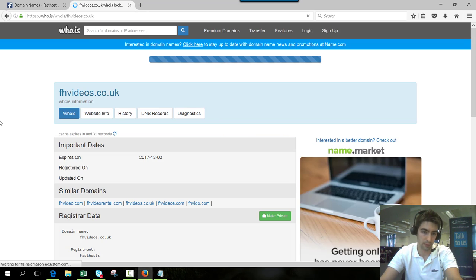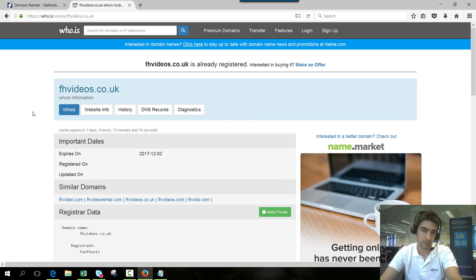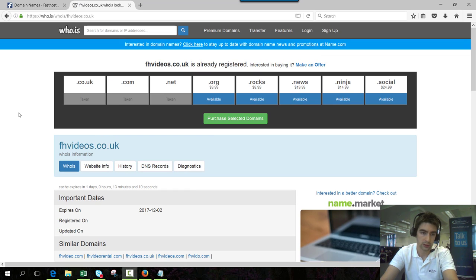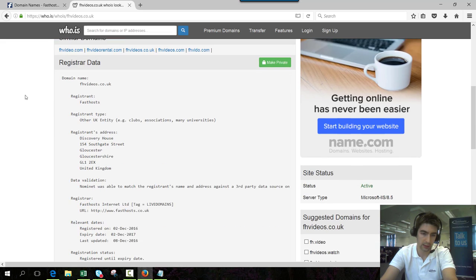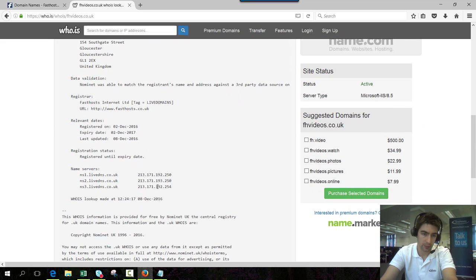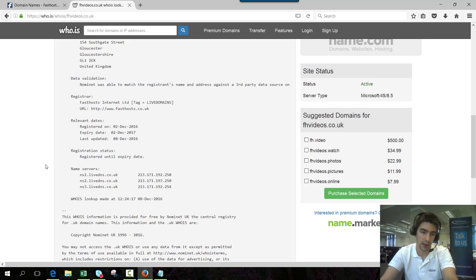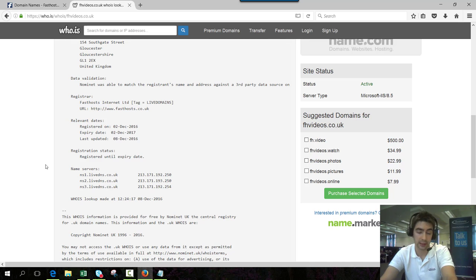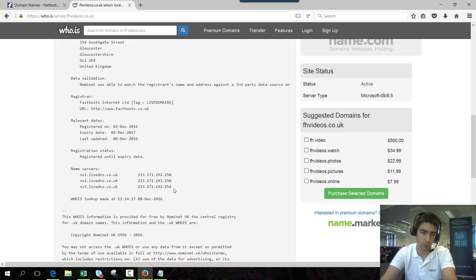We'll do a lookup on that and once that lookup's complete we can scroll down and see some of the information. Here we can see the nameservers showing ns1.livedns.co.uk and the ns2 and ns3 which is what we've just changed it to. But again this can be affected by DNS propagation.